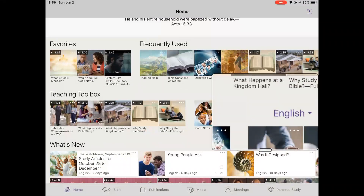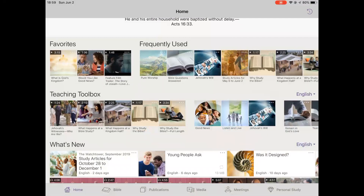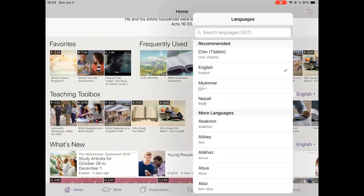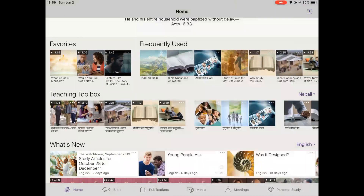Tap on the language and enter or locate the desired foreign language to load. Note that you can only load one language at a time and it will only affect the teaching toolbox. Note the 'Why Study the Bible' video still needs to be downloaded, so go ahead and download it.